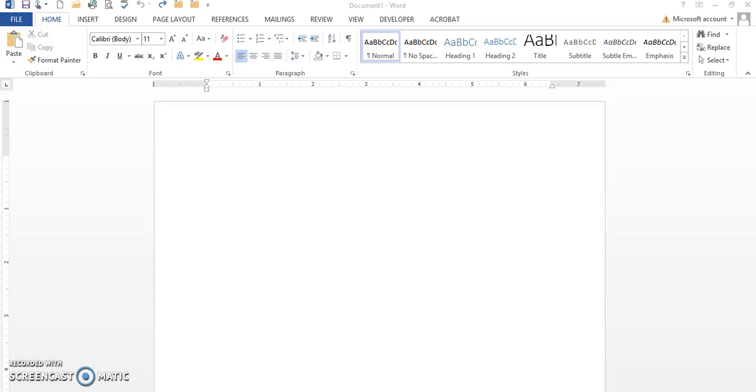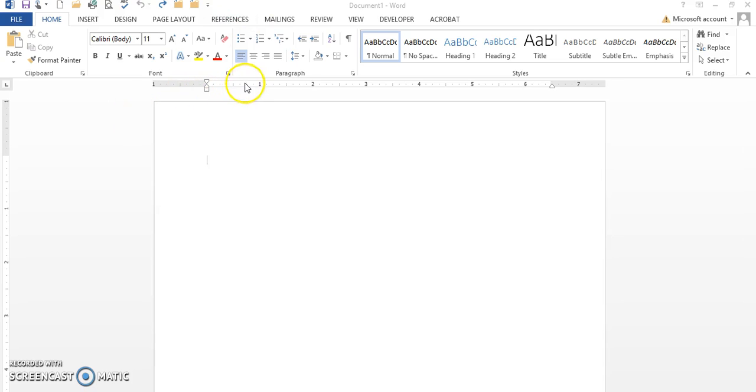This is Word Level One, Chapter Three: Setting Tabs Using the Ruler. Before we begin this particular assignment, I'm going to talk to you about what the ruler is. It really is this information right here—this is the ruler.